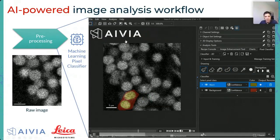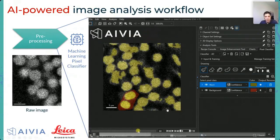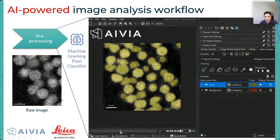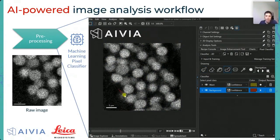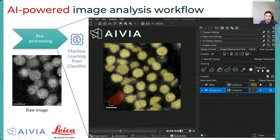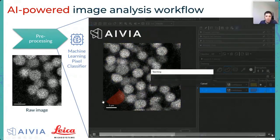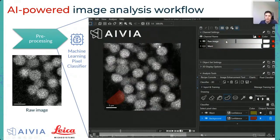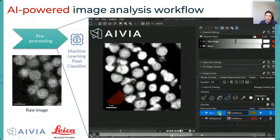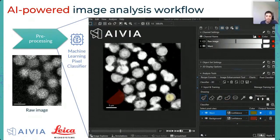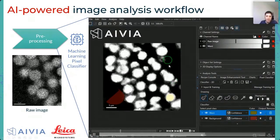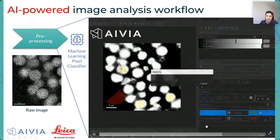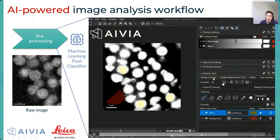I can do the same on a different z-plane to provide more examples, especially when objects are close to each other. With just three annotations I'm able to preview the result — there's a preview button so I can review exactly what I'm doing. I can add another annotation where background filtering isn't sufficient, then hit 'Teach and Apply.' It's very fast because of GPU acceleration, and I can review the raw data and the final machine learning output — the probability or confidence map.